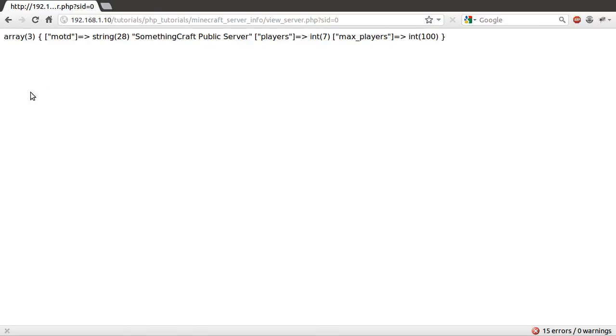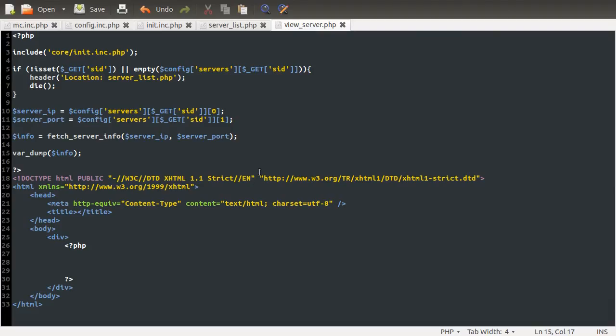So now we just need to format it into a vaguely nice looking page. So let's go back to our code, and we'll do that. So the first thing we're going to do is just remove this for one.